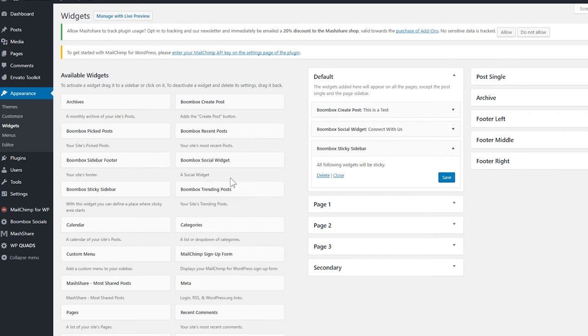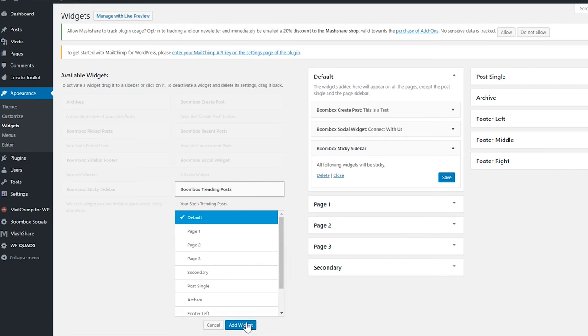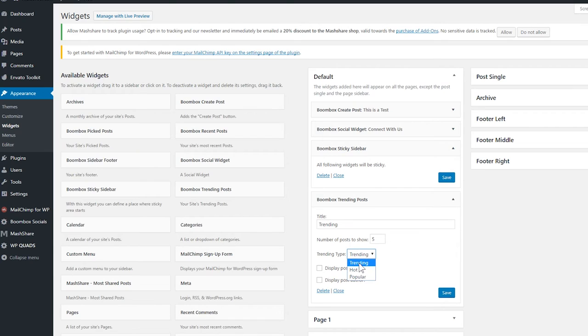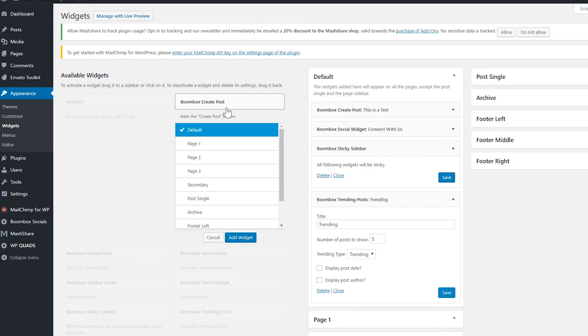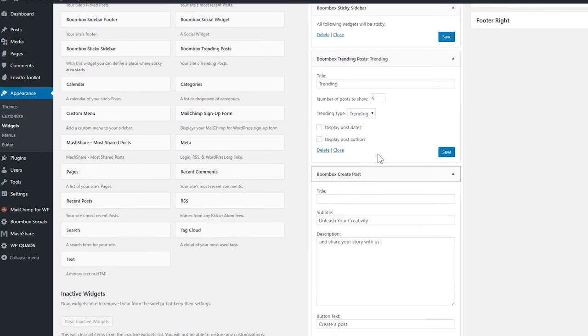And just for fun we're going to go ahead and click on Boombox Trending Posts. And you can see there are multiple options. Now if you want to have more information as to what determines what is trending, hot, and popular, read the documentation - it gives you all the information. And just for fun, we're going to click on another Create Post and we're going to bring it right below the sticky bar.